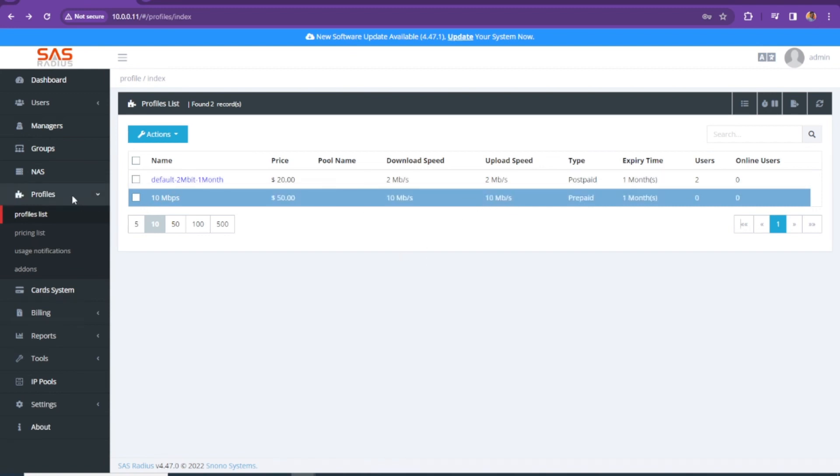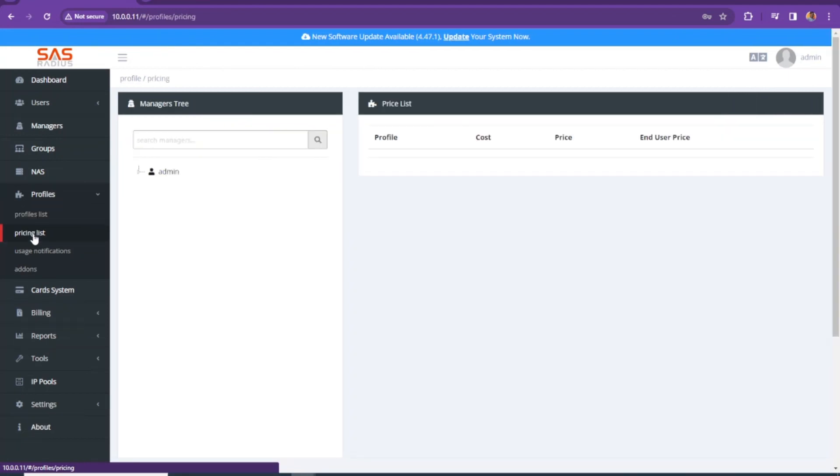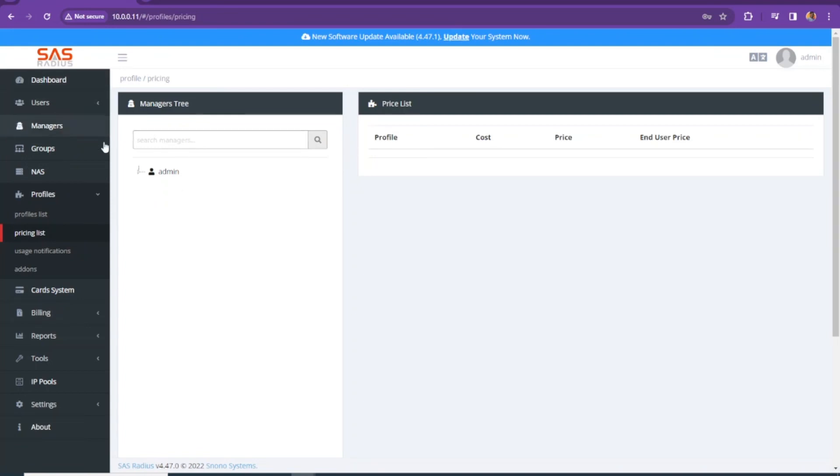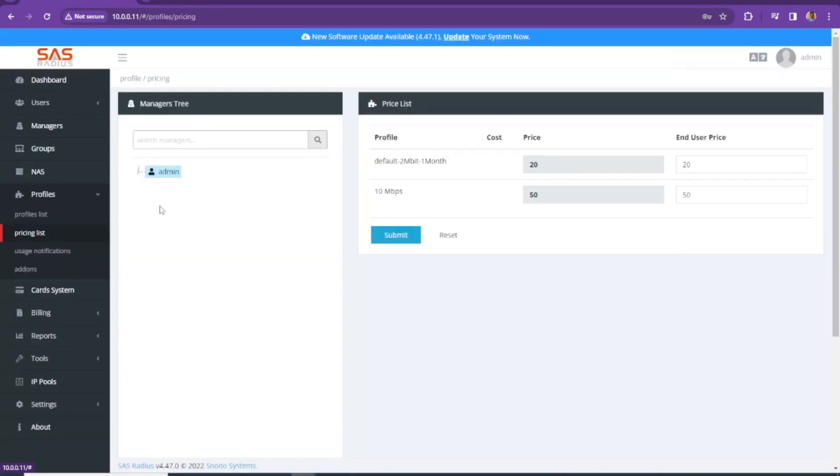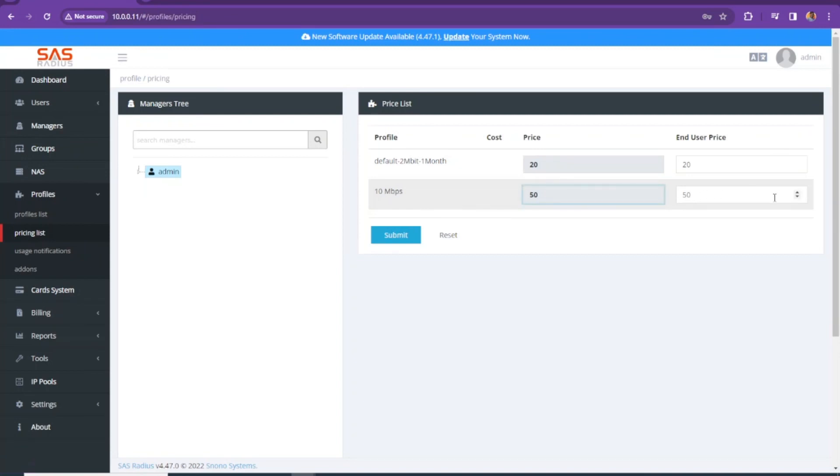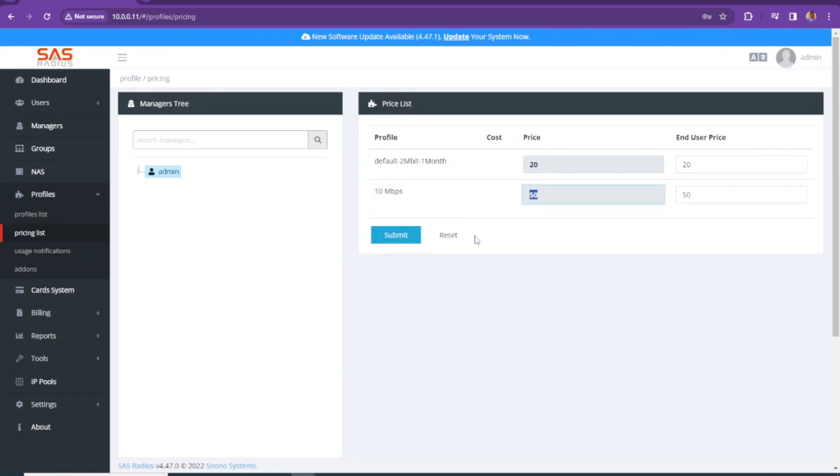I'm going to go to the pricing list. Under admin, we created two profiles. The first one was already available when I installed this. But we created one for 10 MBPS here. You can see the prices. And you can change the prices here for end user price and the actual price.